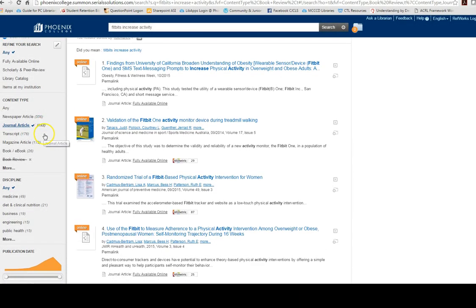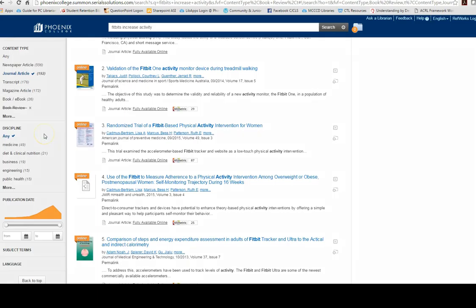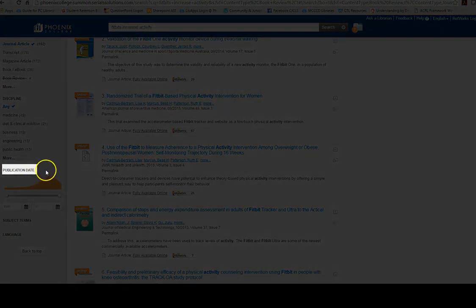Another popular filter is the publication date, depending on your particular research question.